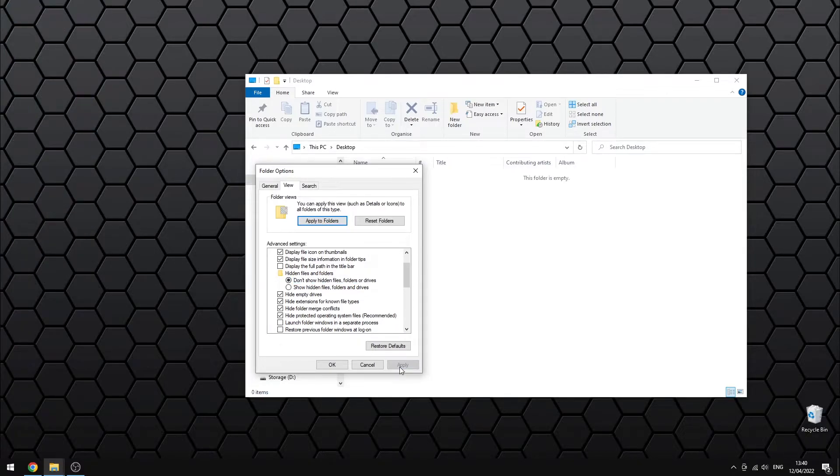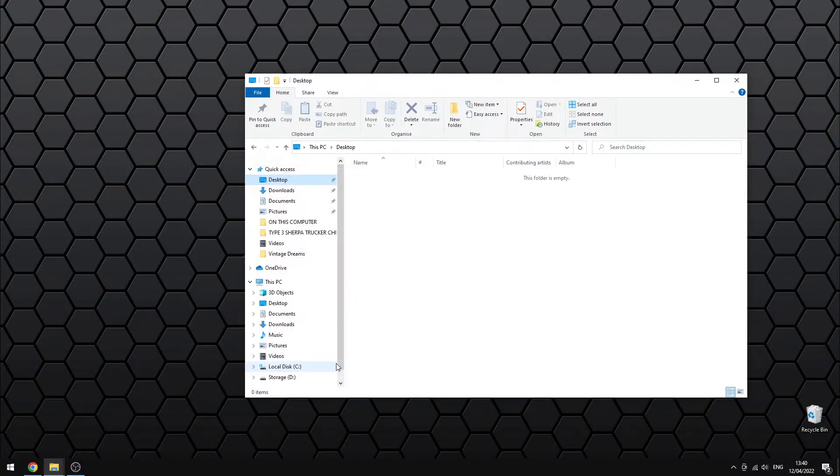Click Apply and then OK. And there you have it. Now all your files are hidden.